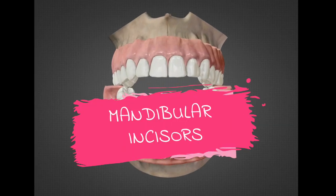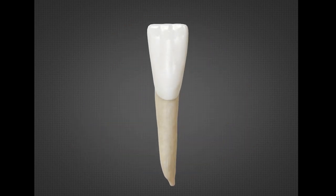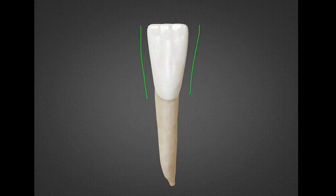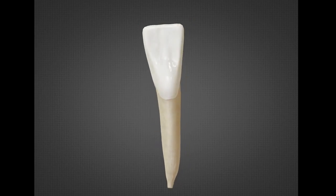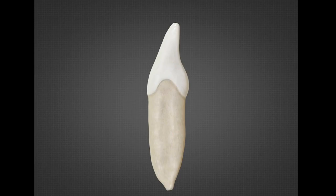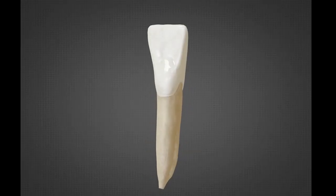Next are the mandibular incisors — both central and lateral have nearly the same features. Differences from the maxillary incisors include: they are relatively smaller in size; the mesial and distal surfaces are relatively straighter; and the contact areas on both mesial and distal sides are located incisally at almost the same level. The mesio-incisal and disto-incisal angles are sharper. On the lingual side, the cingulum, fossa, pits, and fissures are all less prominent. The labial surface is inclined lingually, so the incisal edge is located lingual to the midline, and the crown is wider labio-lingually than mesio-distally.